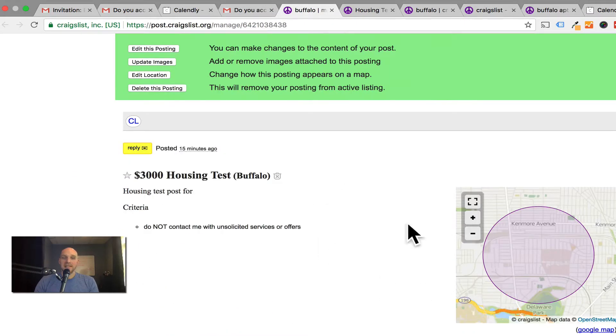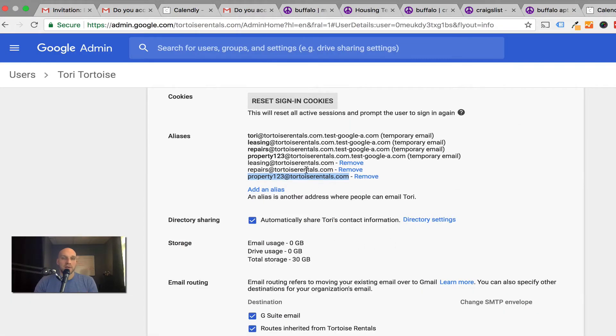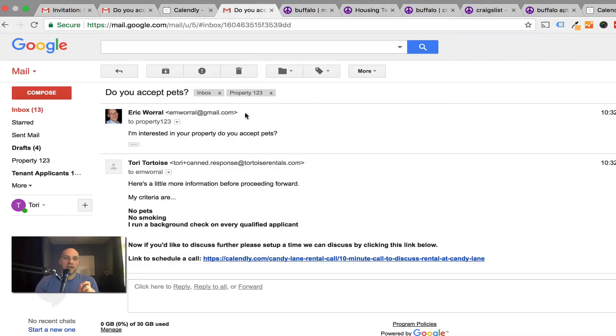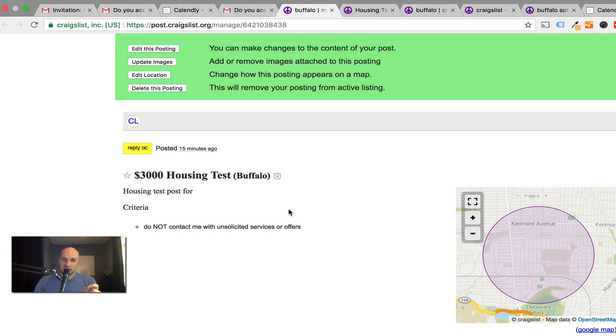So when I created a listing for a rental on Craigslist, this is created through this alias property123@tortoiserentals.com. When you create a listing for a rental property, make it specific to an email that is specific to that property. It's not going to cost you any more money, it's just five bucks a month for G Suite account, and then you're gonna have 20 aliases.